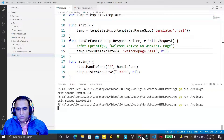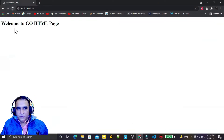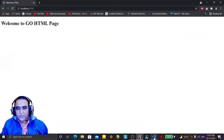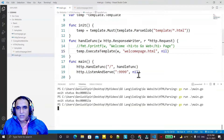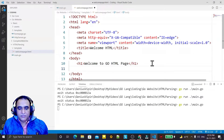I run it again, allow it, go to the browser and refresh it. You see 'Welcome to Go HTML page' — now it is working! We can go to this HTML page and also do something else.